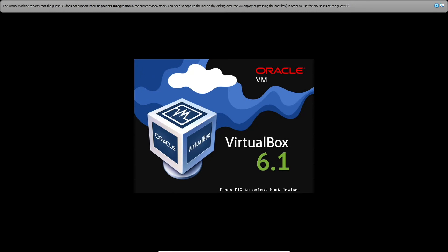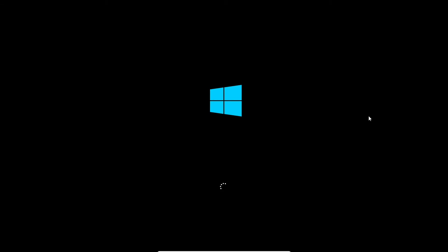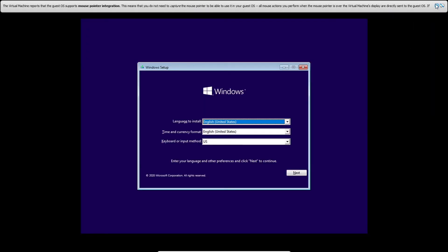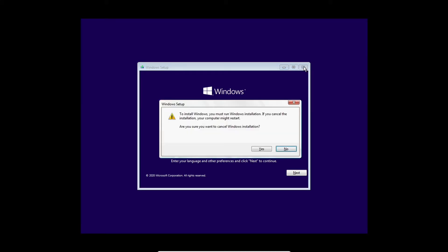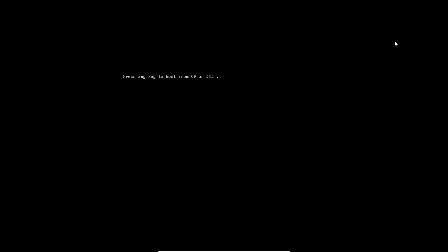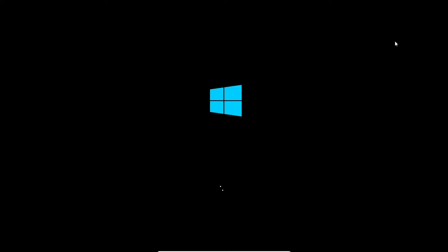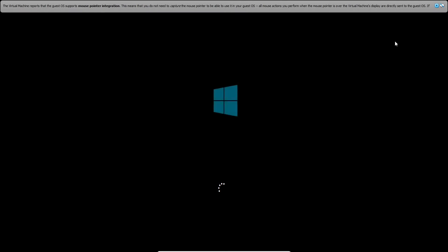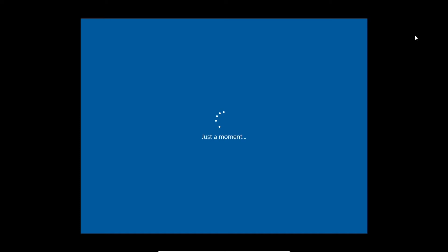That took a surprisingly long time. We're rebooting — apparently not rebooting correctly at first, but there we go, apparently we have rebooted. And here we go, this should be the final stage of the installation.